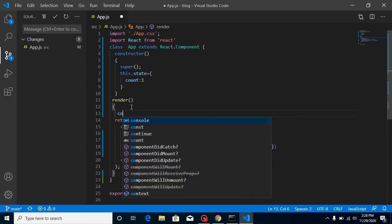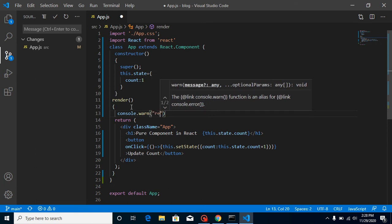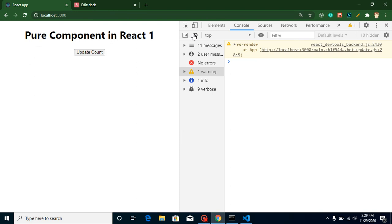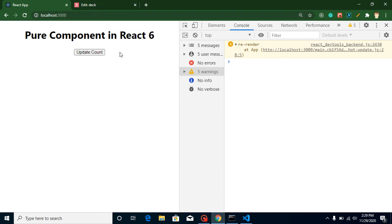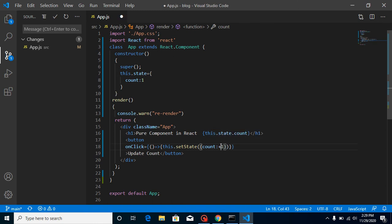I'm going to add a console.log inside render and write 're-render'. You will see that whenever our state is updating, our component is re-rendering — that's perfectly fine because our state actually has a new value after updating, so we must update the render function. But let's say our value is the same every time — I'm going to put here a fixed value of 10.